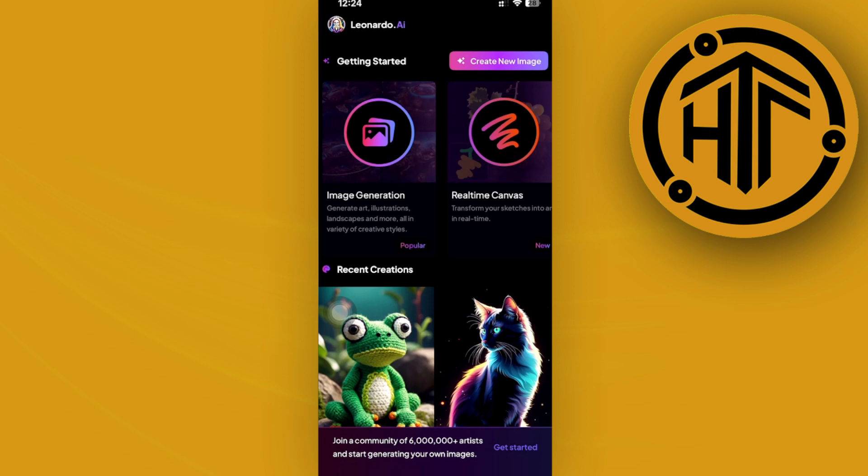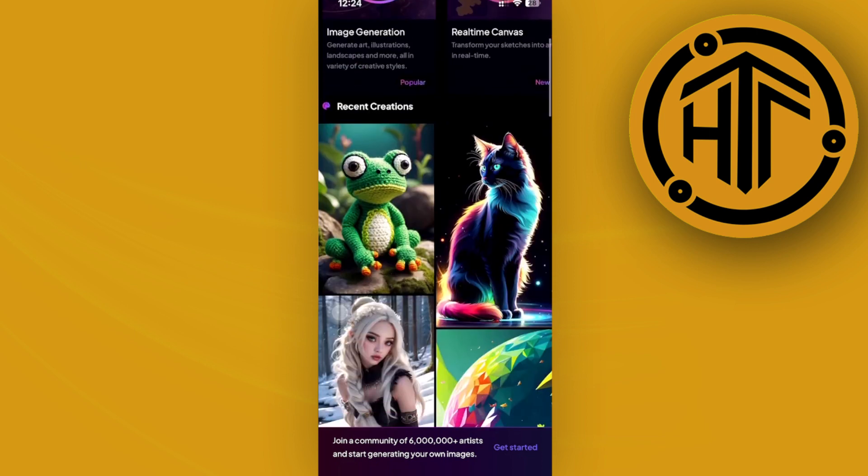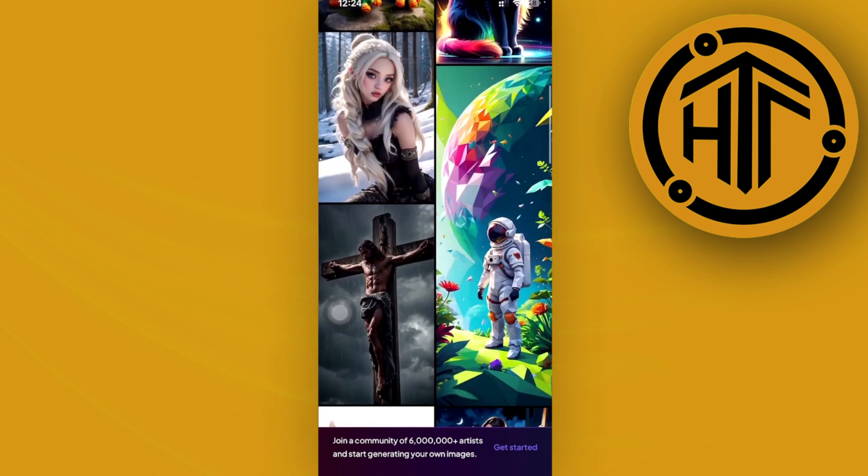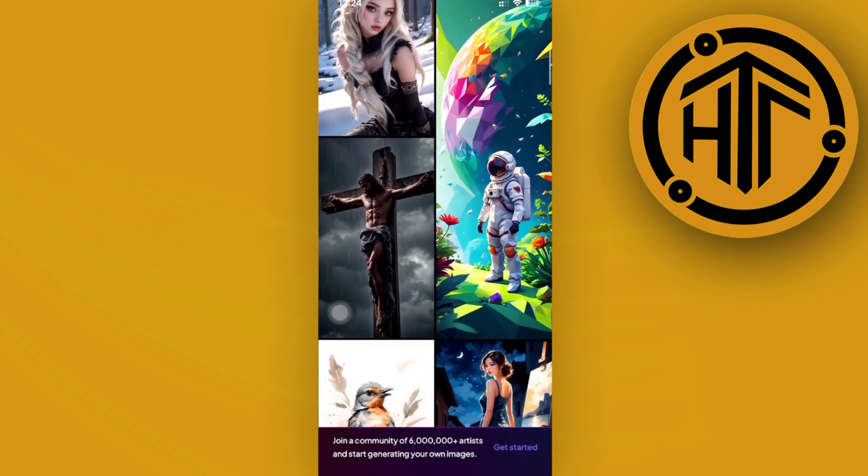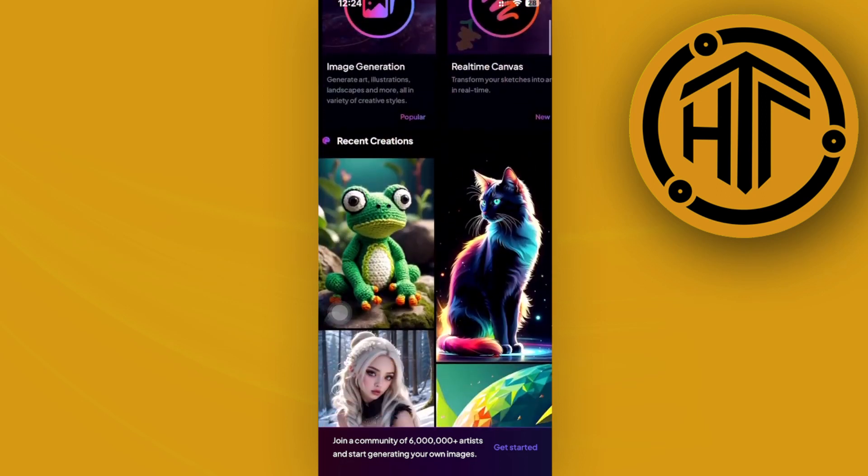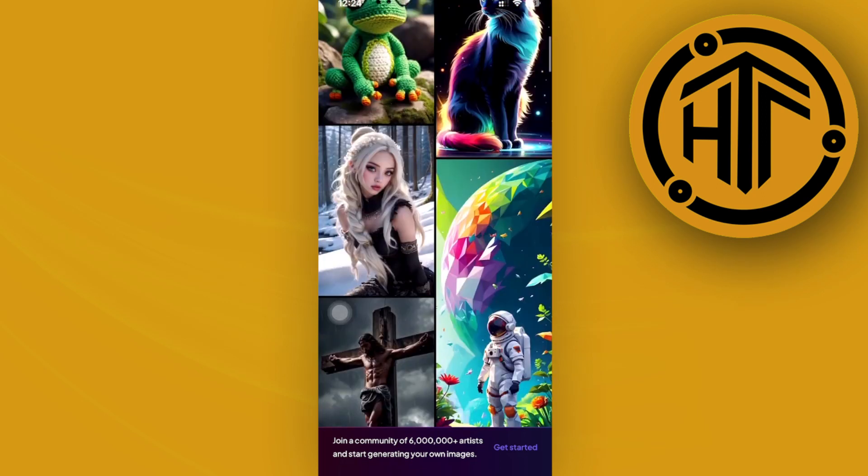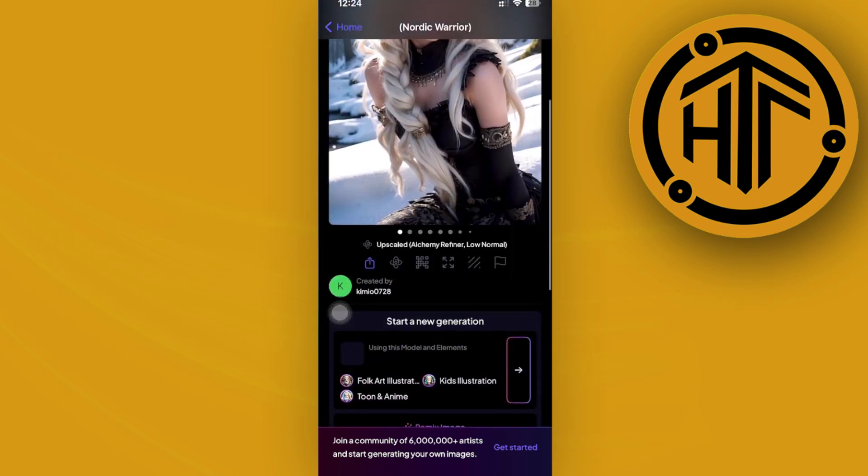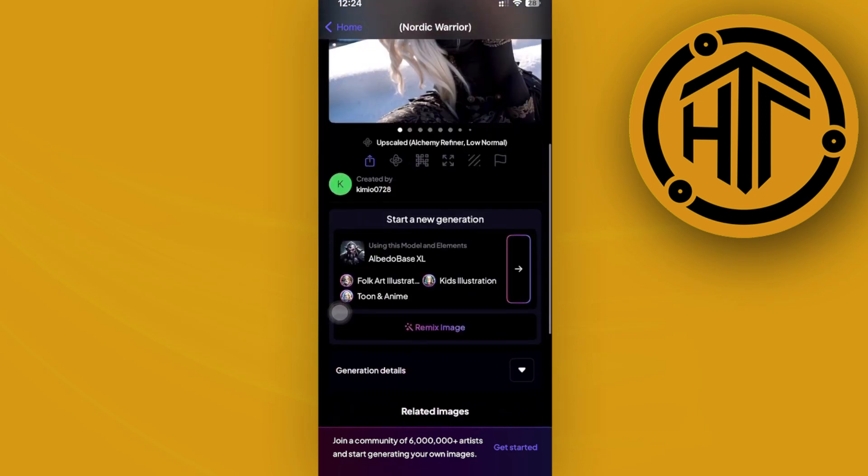Once we're here, what I want you guys to do next is scroll through the different art that is already available from the application. In this case, I could tap on this one right here.